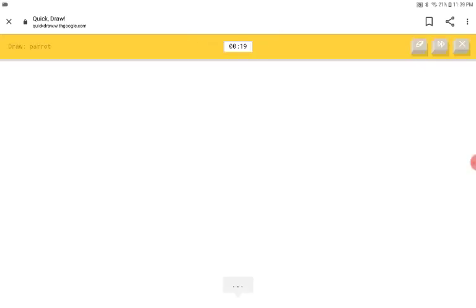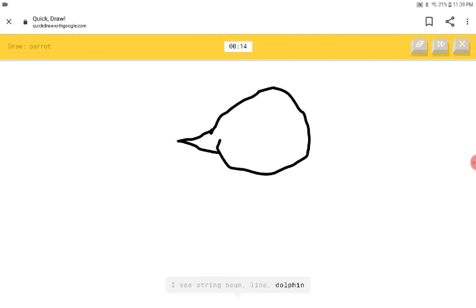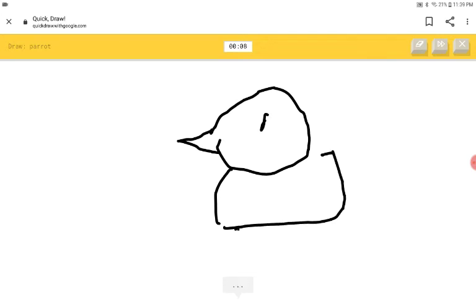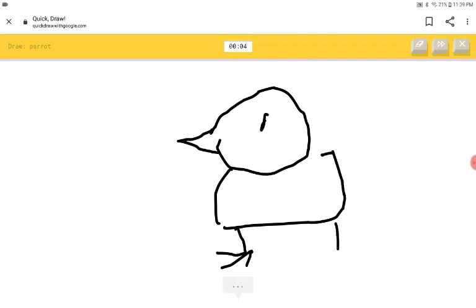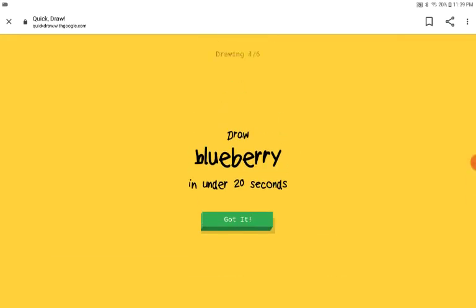A parrot. Very nice. I see string bean or line or dolphin or hat. I see helmet or bird or duck. I'm not sure what that is. It's a parrot. I'm not sure what that is. Stop saying that. It's a parrot. Sorry. I couldn't guess it.